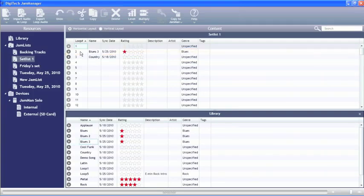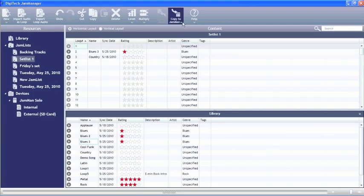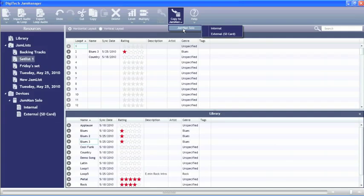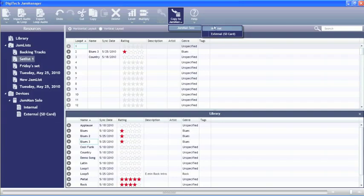Once it's in here for number two, if we wanted to, we could actually now copy this down to the Jamman. All we have to do is hit this button, select the Jamman that's connected, and we can now either put it in our internal or external memory on the Jamman.